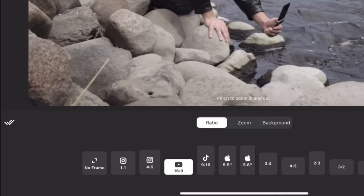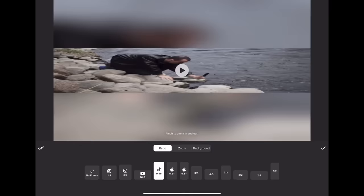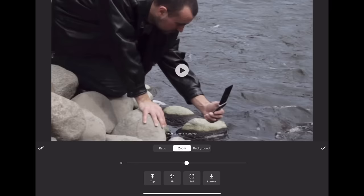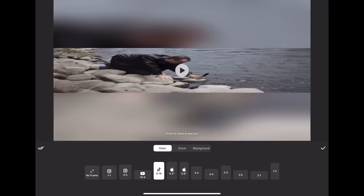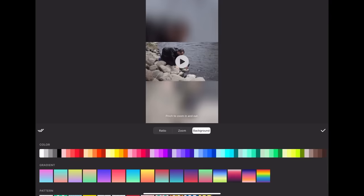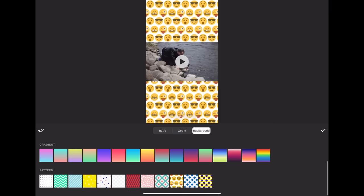In the canvas section, we can change the ratio. For example, if we want to upload to TikTok, YouTube, Instagram, etc., we can change it accordingly. You can also go to zoom and crop however you want. There are also some presets — for the TikTok setting you can do full, bottom, fit, top, and other settings. And if you go to background, you can change the background to a different color, a gradient, or even a pattern or emoji if you want to add that to your video.